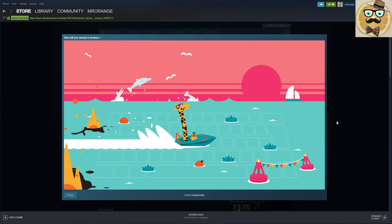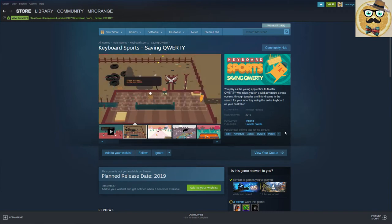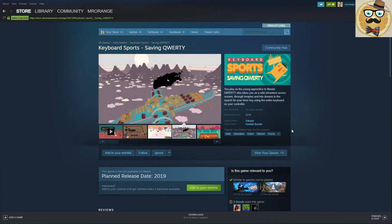So it looks definitely cool, cool art style, cool idea. So it is written on the Steam store page: you play as the young apprentice to Master QWERTY who takes you on a wild adventure across oceans, through temples, and into dreams in the search for your inner key, using the entire keyboard as your controller. So release date is still this year in 2019, developed by Tribetoy and published by Humble Bundle.